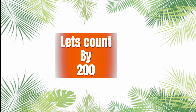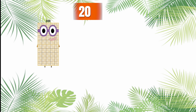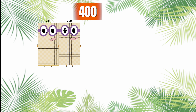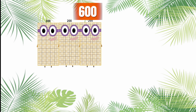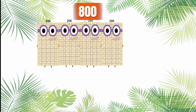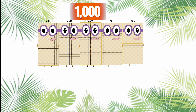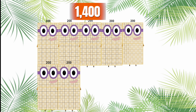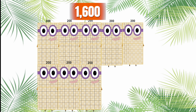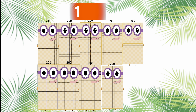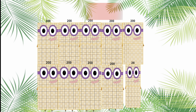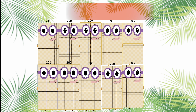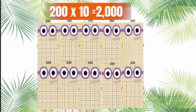Let's count by 200. 200, 400, 600, 800, 1,000, 1,200, 1,400, 1,600, 1,800, and 2,000. 200 times 10 is equals to 2,000.